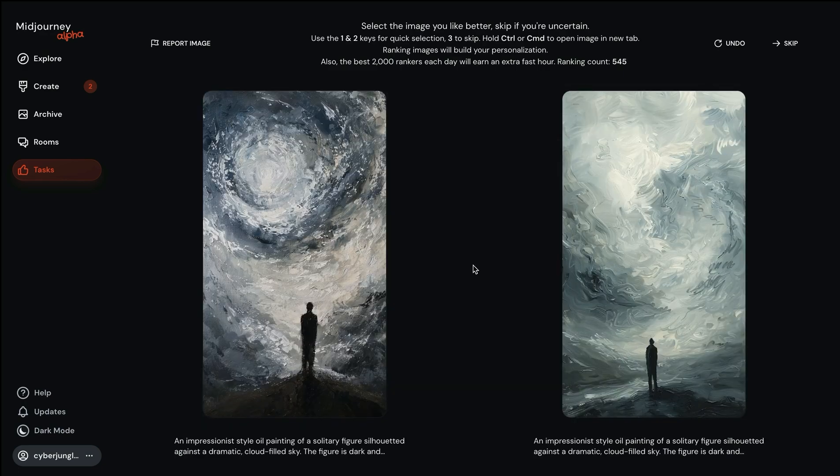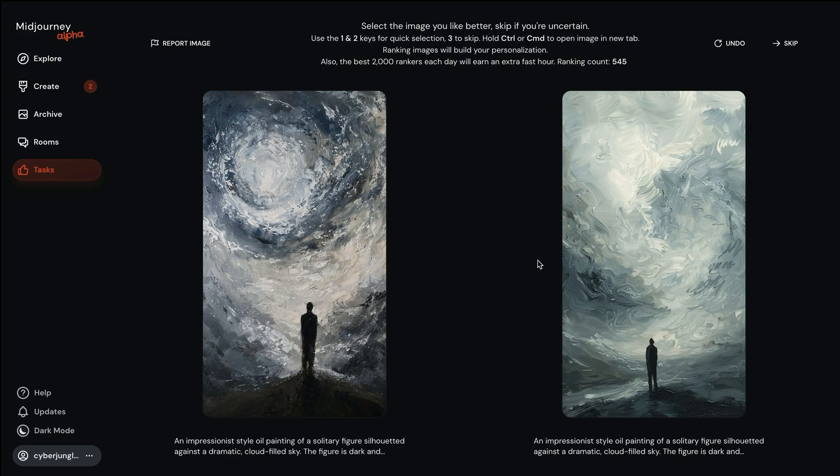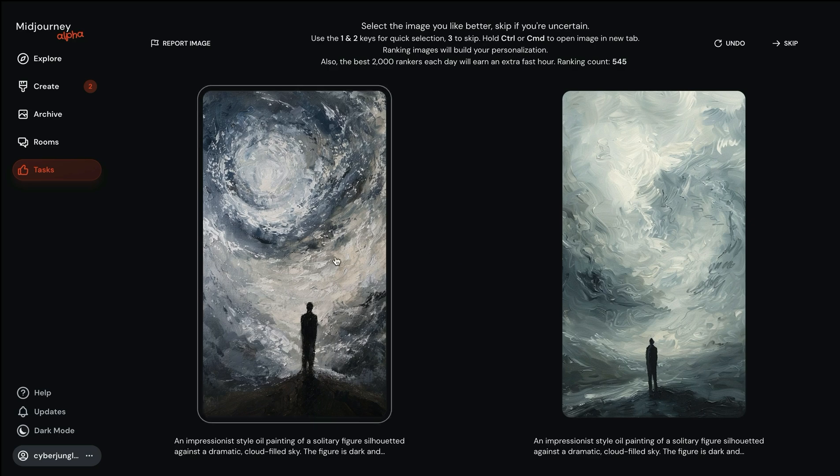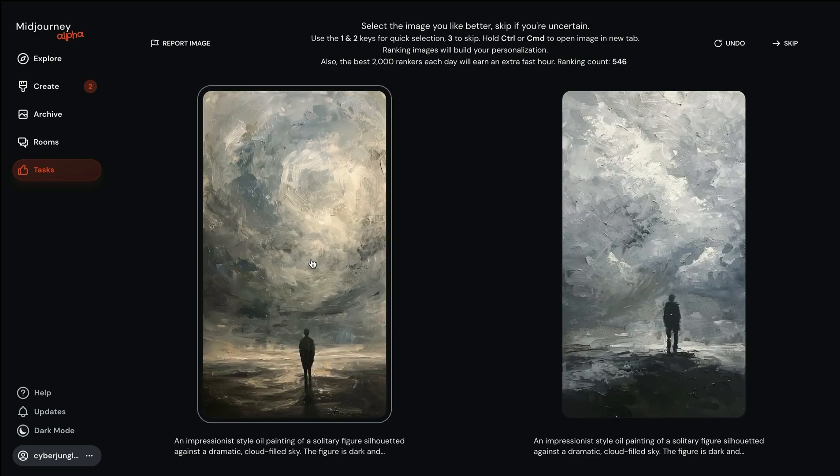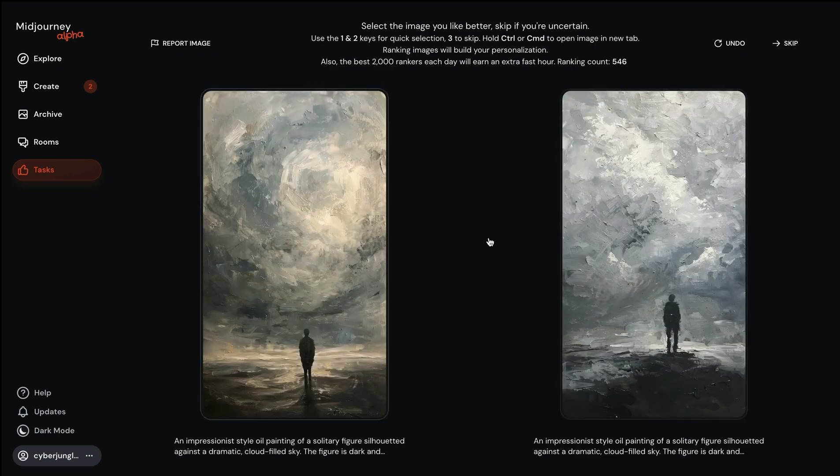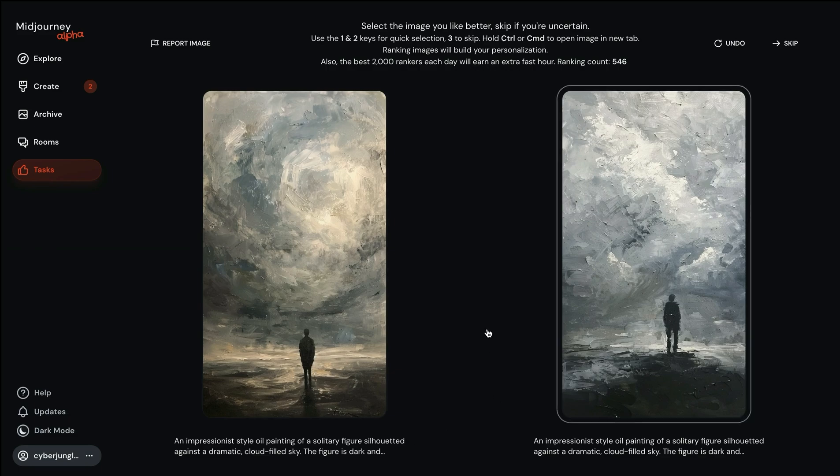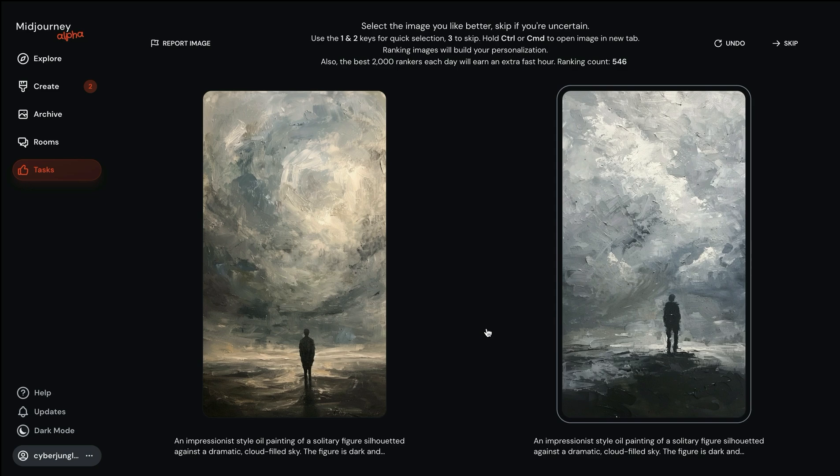Sometimes while you are ranking pairs, it gives you the same prompt but slightly different visual implementations. Here it's completely up to you, whatever you prefer. I can see two different kinds of oil painting implementations. Purely from my perspective, this looks slightly better. Now it follows up with another comparison for the same prompt. The algorithm is trying to understand what we like.